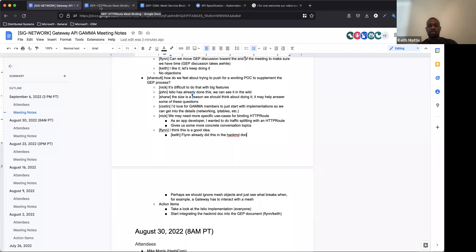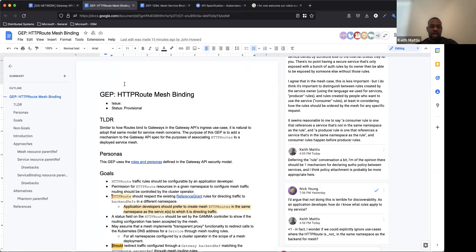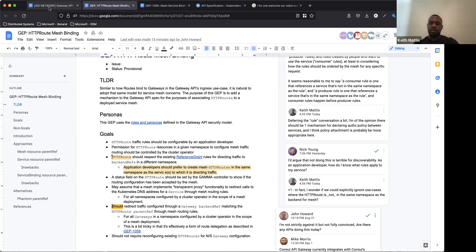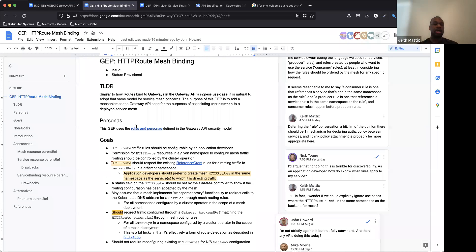One housekeeping note: I'm going to be switching over to the mesh binding doc, so I won't be able to take really good notes in the meeting notes agenda. If somebody wants to volunteer to take some meeting notes, I'd really appreciate that. Someone volunteers: I'll do that. There'll be suggestions but I'll just accept them afterward.